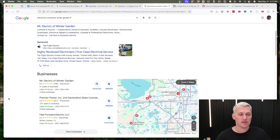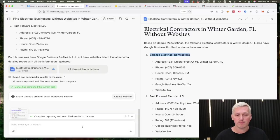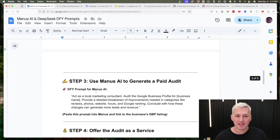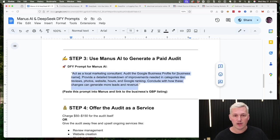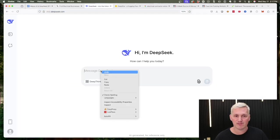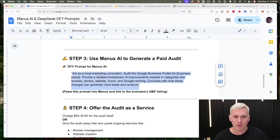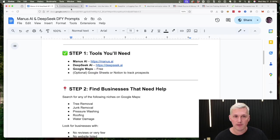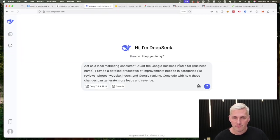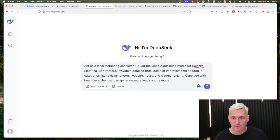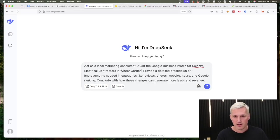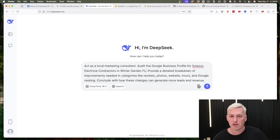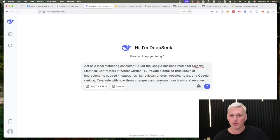Now there are some other things that you can do as well, and I want to show you how we can actually do that too. The next thing we can do is we can either use Manus to do this or we can use DeepSeek as well. We have this prompt inside of the Google Doc right here that you can enter into Manus, which is usually better. But just for the sake of saving some time, I'm gonna actually use DeepSeek for this one, and that way we're kind of using some different tools as well. I'm gonna say I want you to audit the Google business profile for Solazzo Electrical Contractors in Winter Garden, Florida. It's gonna act as a local marketing consultant and it's gonna provide a detailed breakdown of improvements needed like categories, reviews, photos, website, hours, and Google ranking, and conclude with how these changes can generate more leads and revenue.